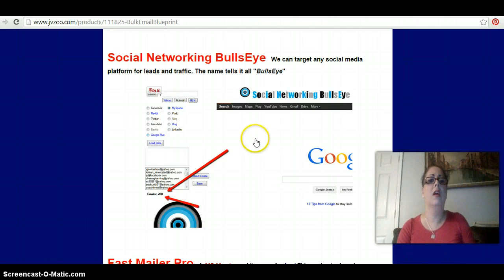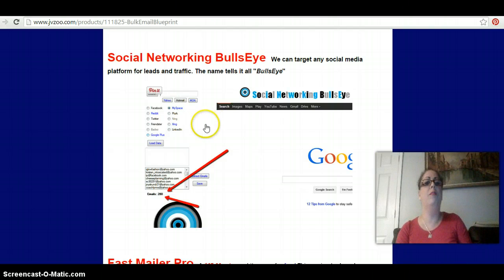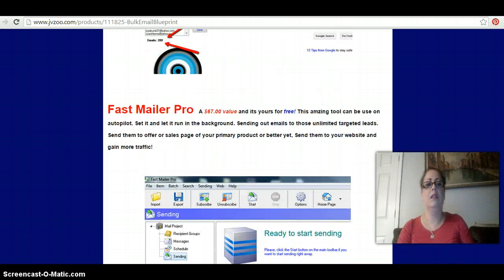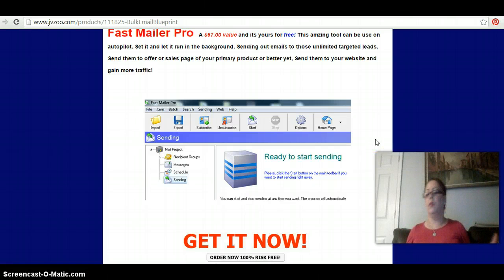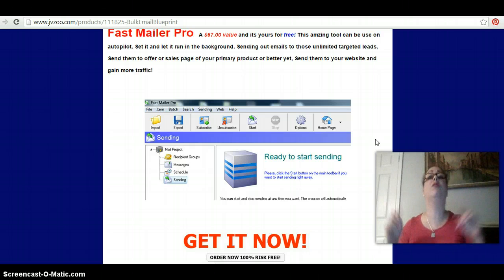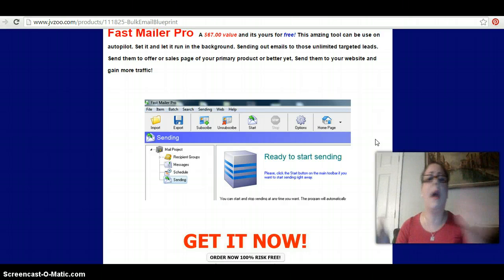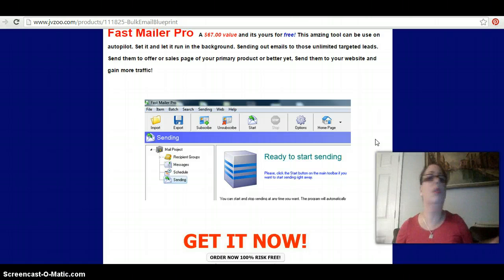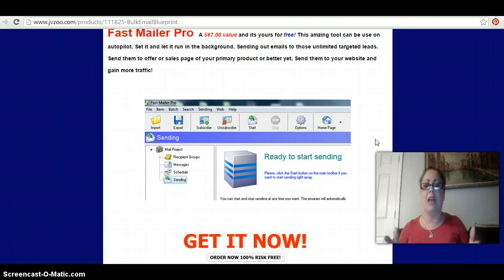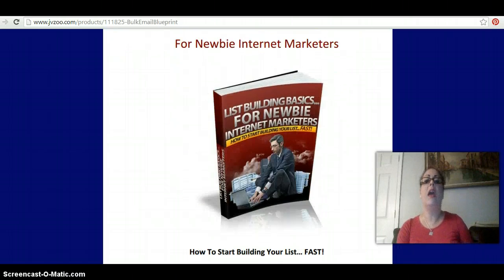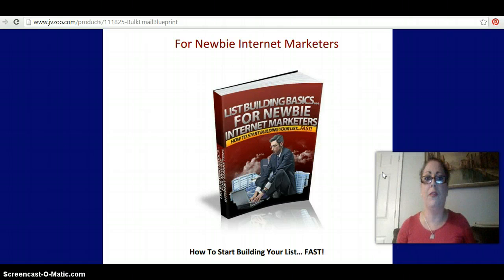Social Networking Bullseye — another tool to scrape more emails off even more sites. And now you've got all the emails — what do you do with them? You get on Fast Mailer Pro, which comes free. I actually bought this for $67, but you're going to get it for free, and you're going to mail all those people. Not some cheesy sales letter crap, because they don't know, like, or trust you yet — you're going to mail them nice content. You'll get content ideas from List Building Basics for Newbies and Internet Marketers, which you also get for free.